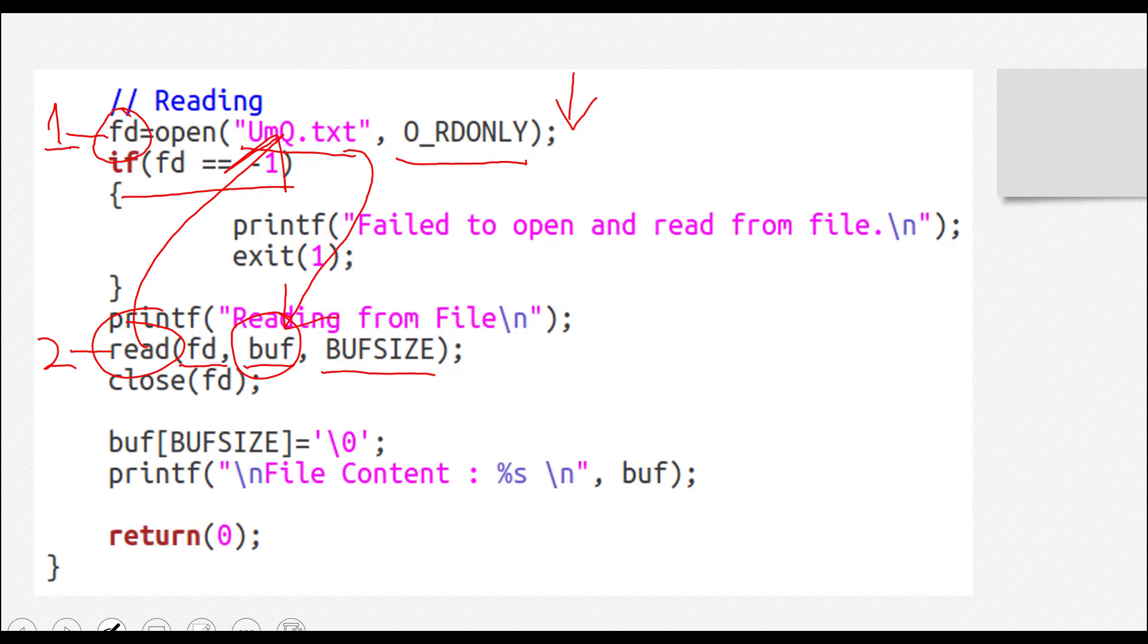And afterwards, the third step is to close the file. And obviously, this is very important, I just explained why.